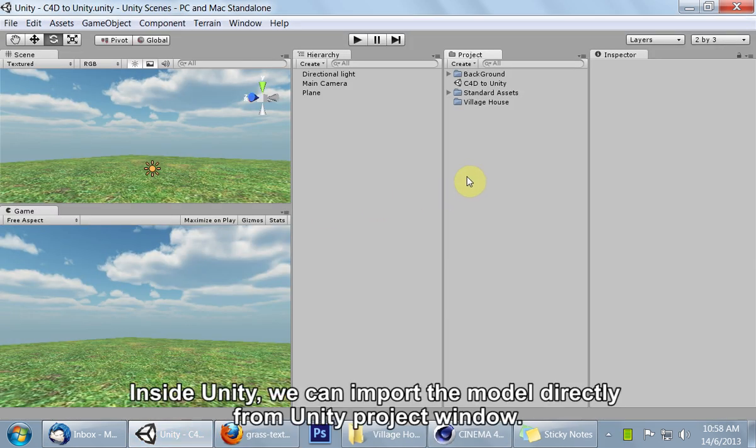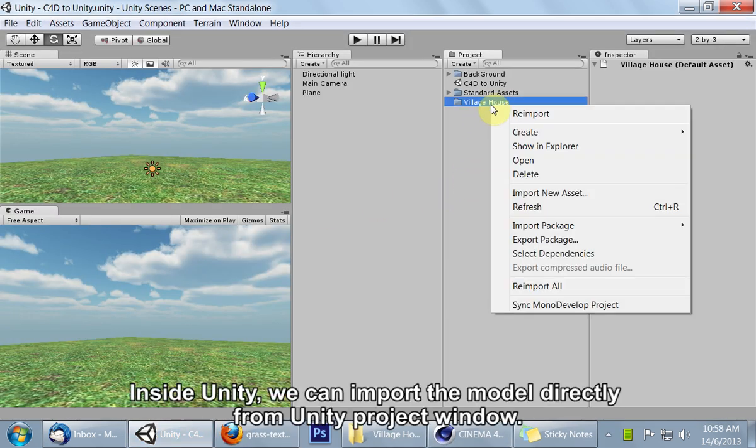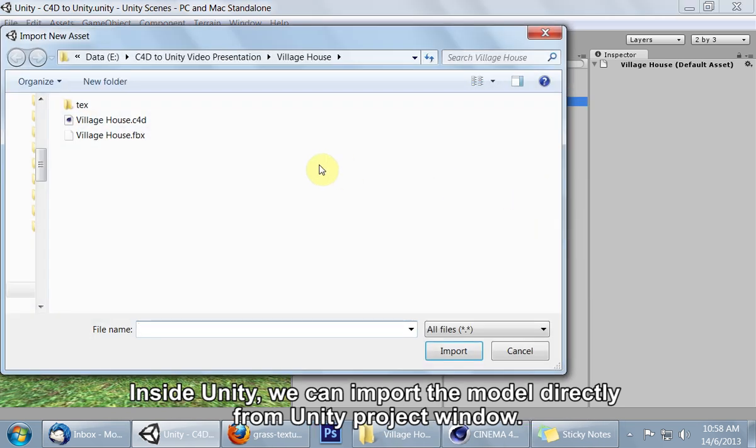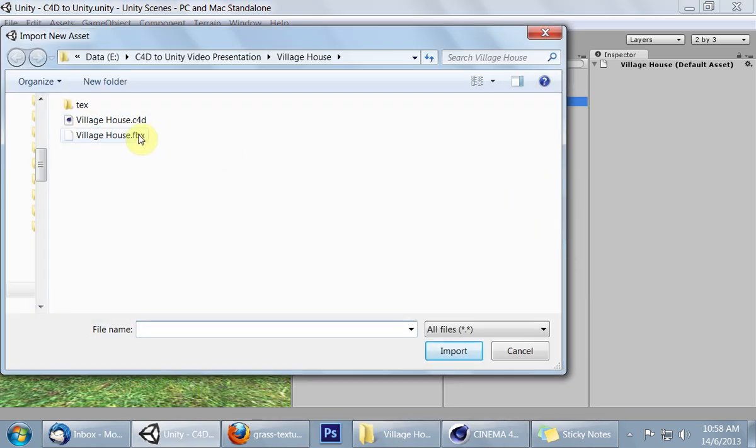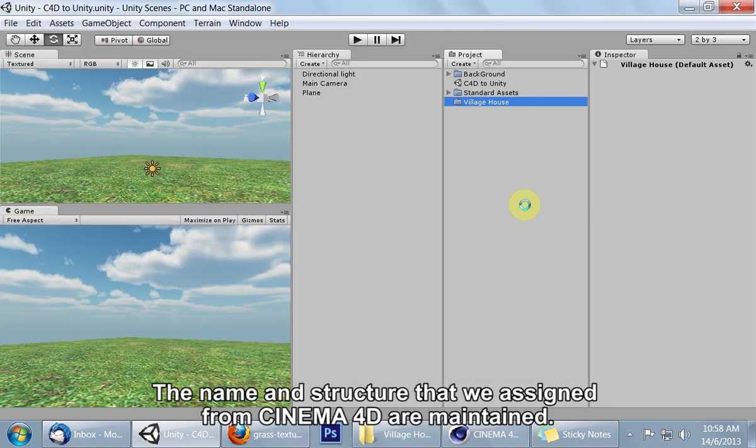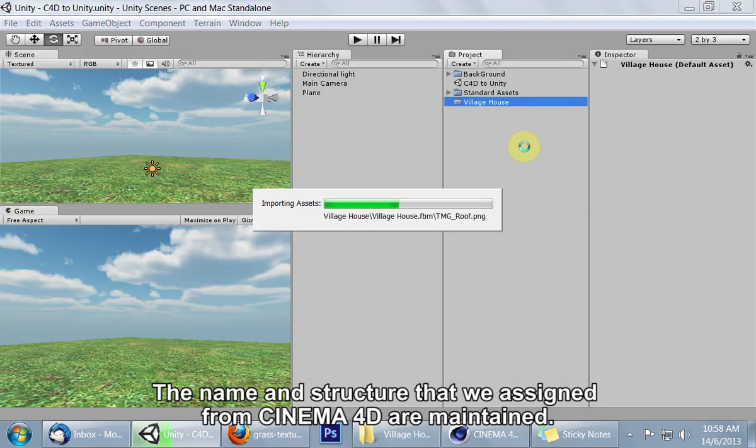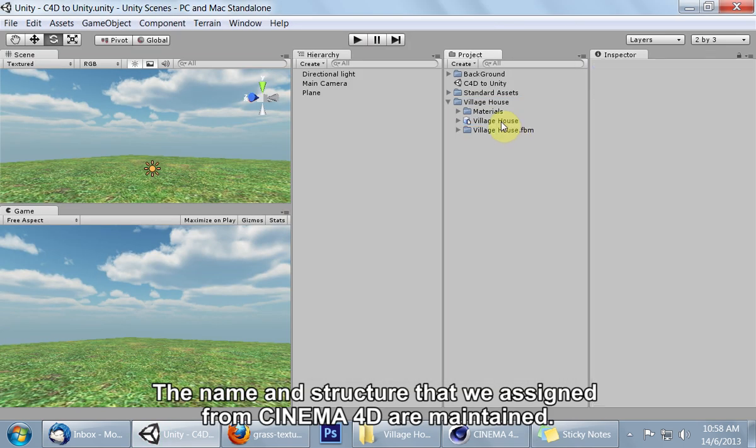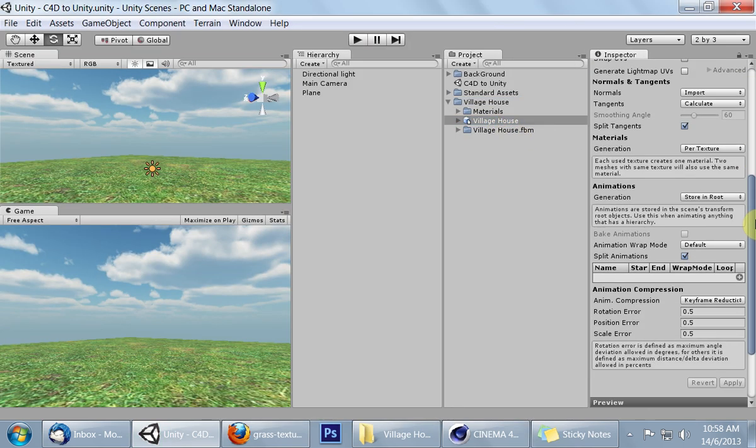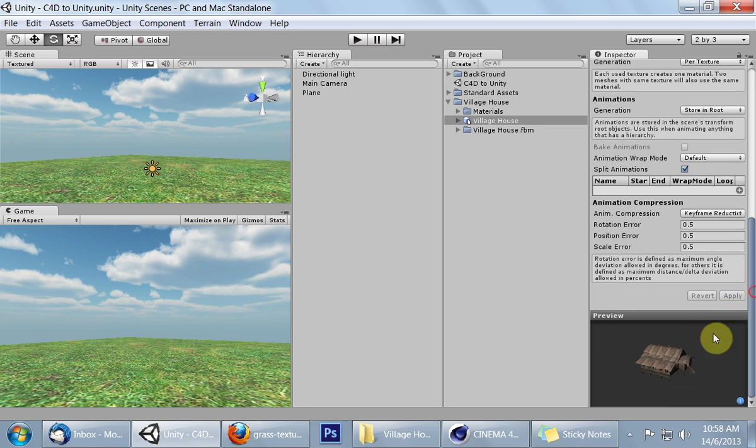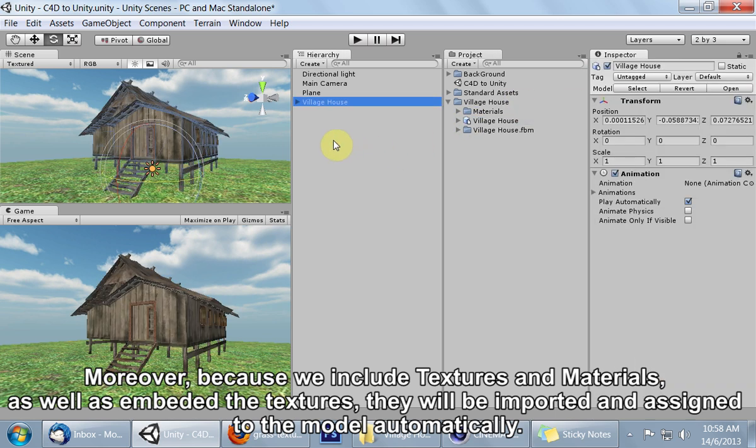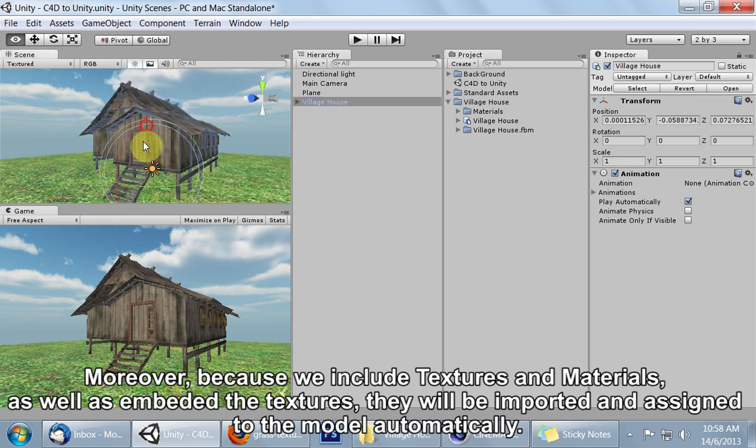Inside Unity, we can import the model directly from Unity project window. The name and structure that we assigned from Cinema 4D are maintained. Moreover, because we include textures and materials as well as embedded the textures, they will be imported and assigned to the model automatically.